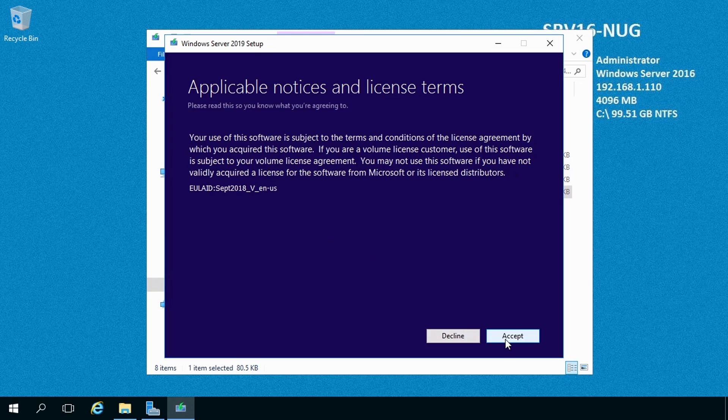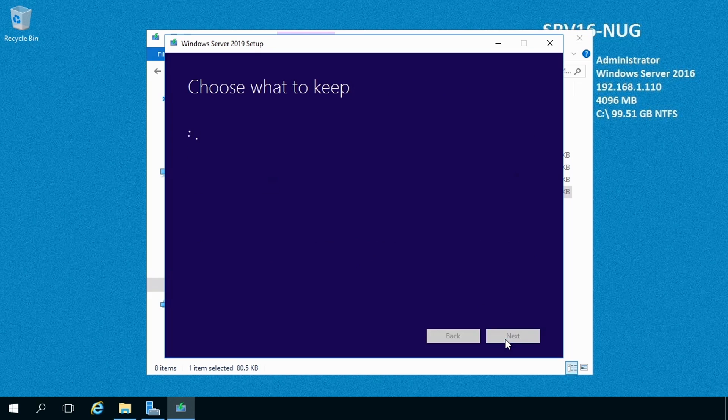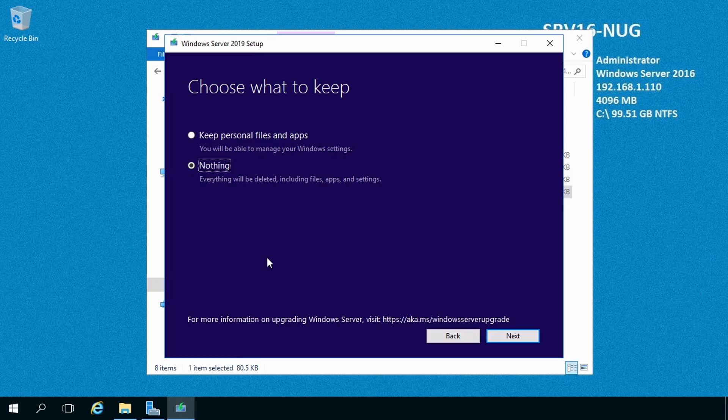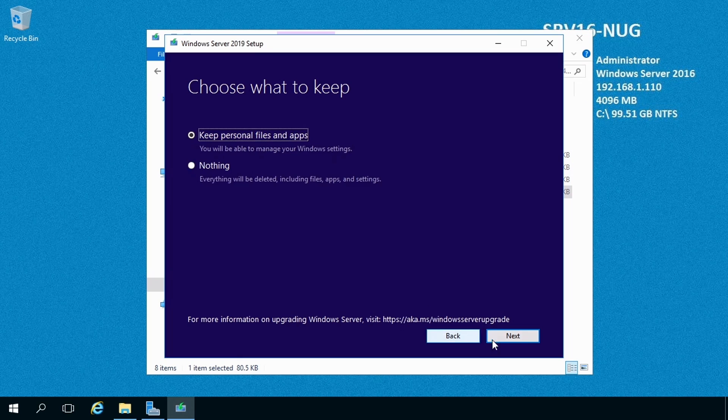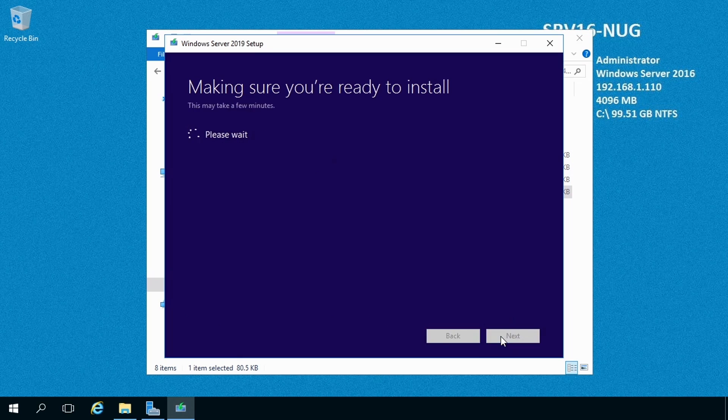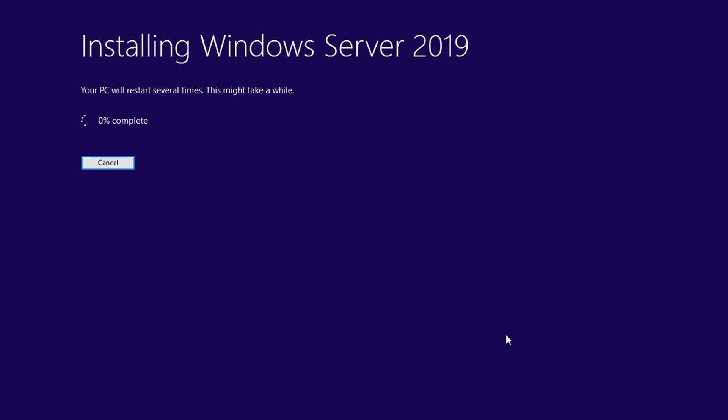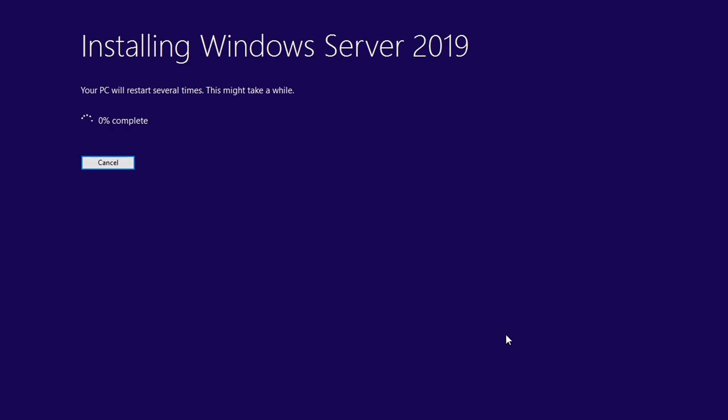Once again, we need to accept the license terms. And finally here, this is where we choose, are we going to do an in-place upgrade where we want to keep everything that's already on this machine, or do we want to do a clean installation right over the top of this? We're going to choose the first one here. That way, those roles that are installed will carry over to Server 2019. And that's it. We get a nice little summary here, and we're ready to rock. I'm going to hit the Install button and let it go.